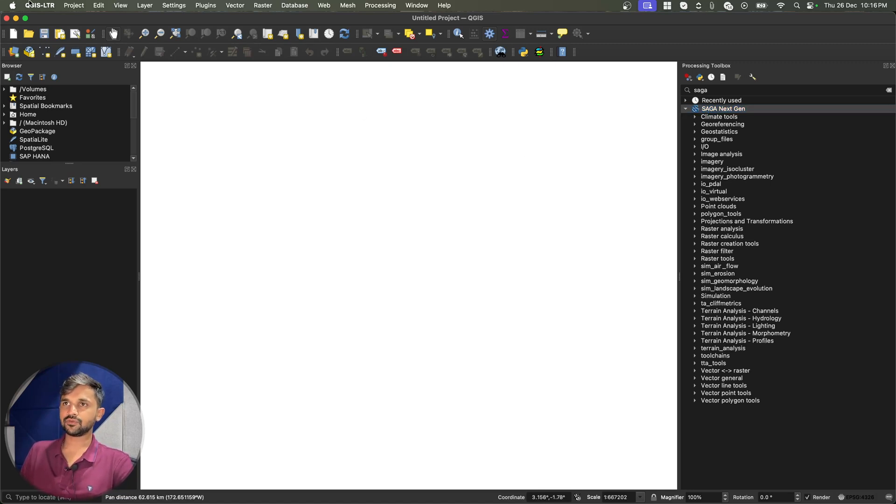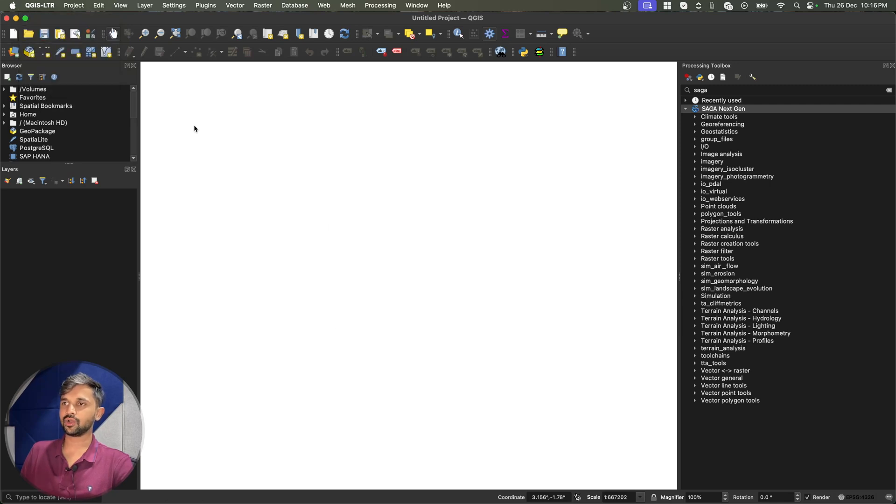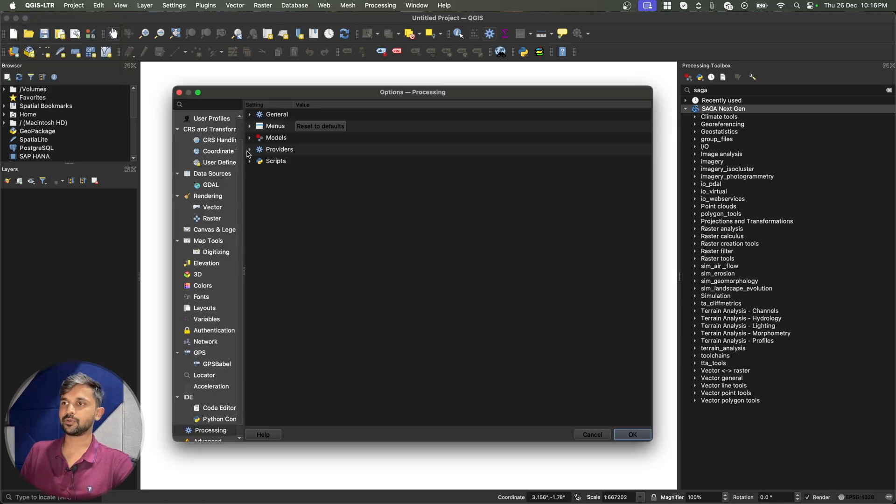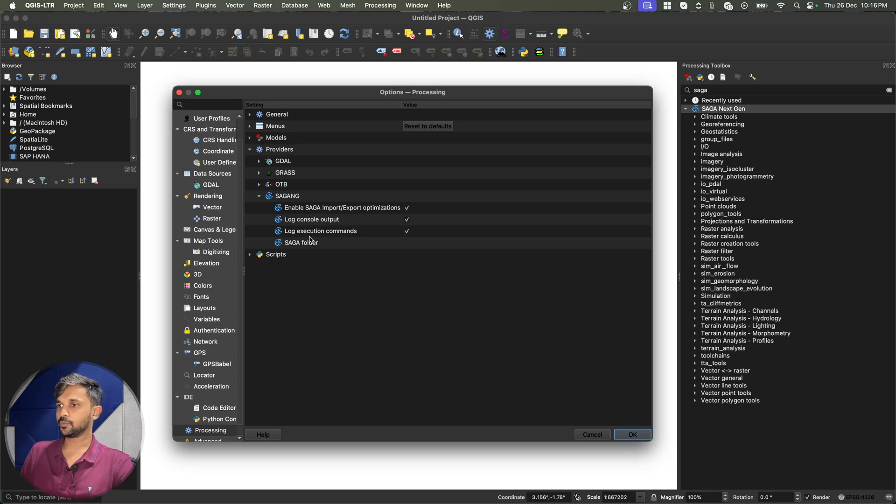Let us first of all go to QGIS preferences and check what settings the provider is providing. So if I go to Saga, you will see that I can enable Saga import export. I can log my output. I can also log my executing commands.